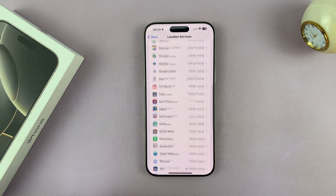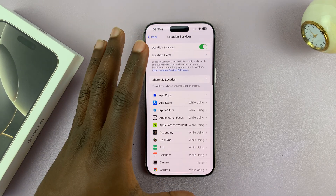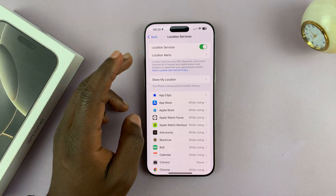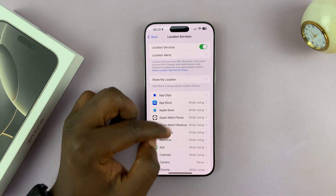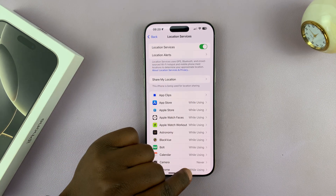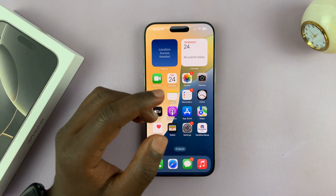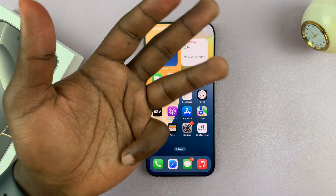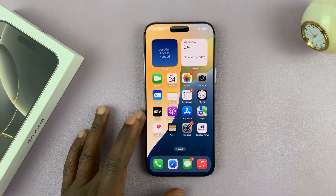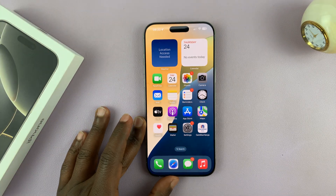But generally, you have Location Services enabled on your iPhone, so all the apps that need your location can use it. Apps like Uber, apps like Google Maps — obviously they need your location to work properly.